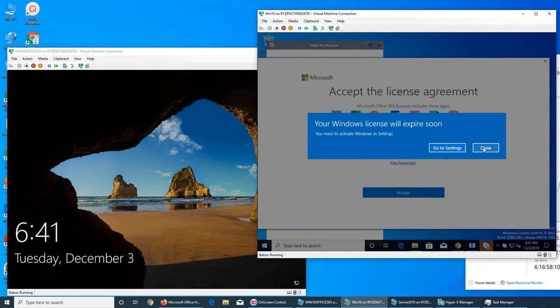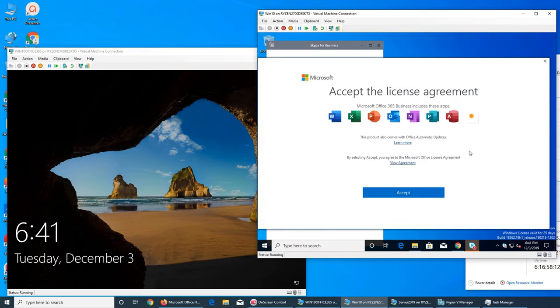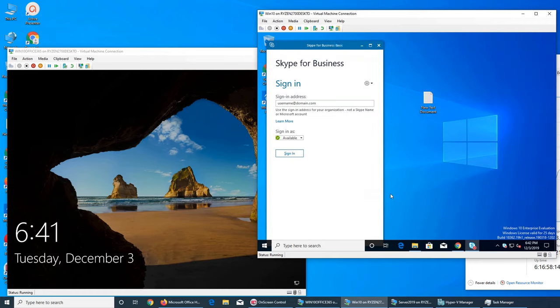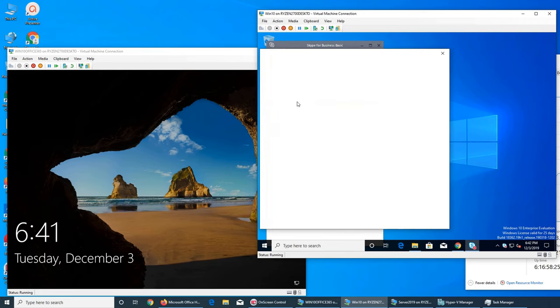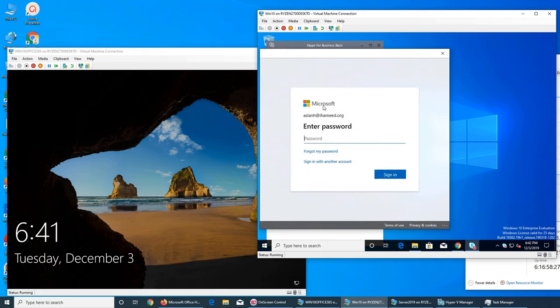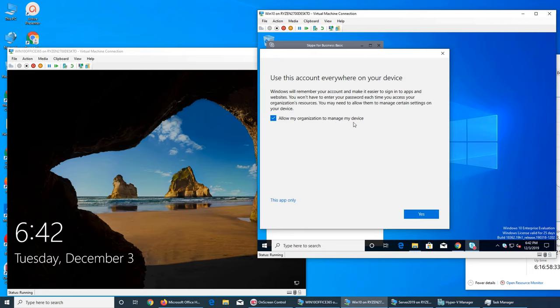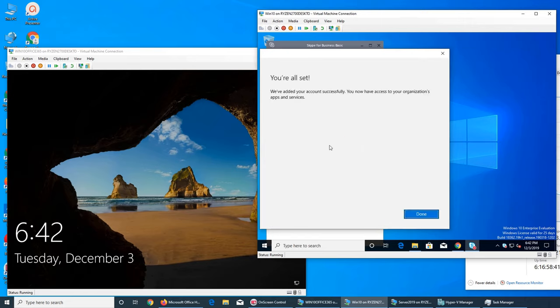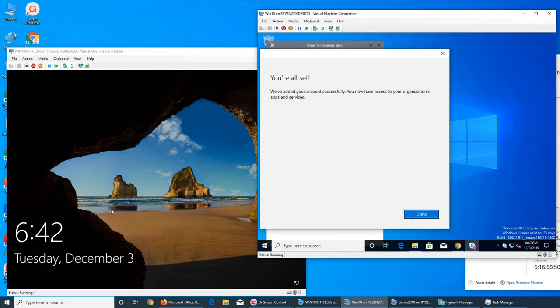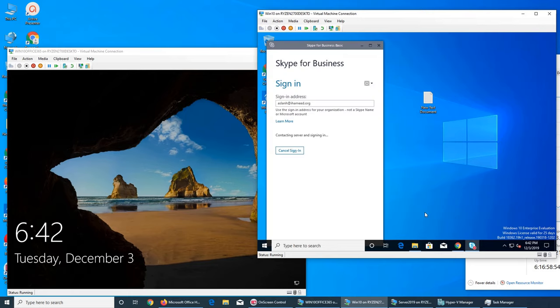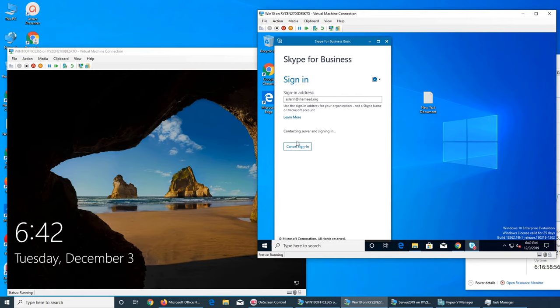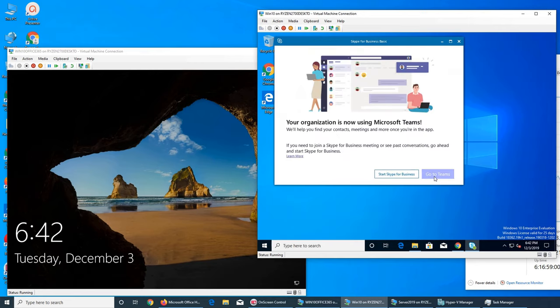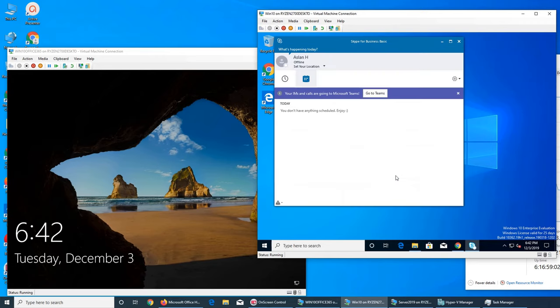Accept. And you see username at domain.com. Let's see: aslanh at ihamid.org. Let's give it the password. Allow me to manage my device, yes. So you see it's read the message. It says allow us to configure and apply the policy, so whatever the policy admins or admin will set on the Office 365 portal will be automatically applied to this device. Now I'm signing in, start Skype for Business. Oh there was a message: go to Teams right there.